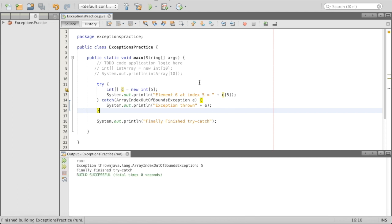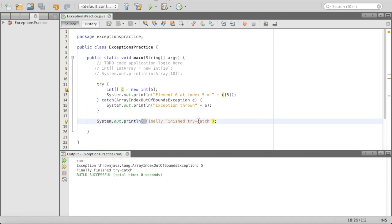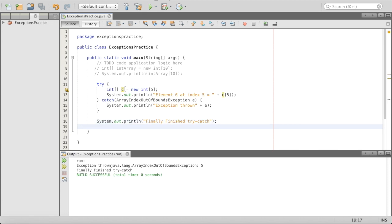Let's run it. We tried to access the sixth element but it didn't exist, so we have this exception — ArrayIndexOutOfBoundsException: 5 — and instead of completely erroring and abnormally closing the program, we just printed out the message. And then we have 'finally finished try catch' because it went through the catch, dealt with its problems, and came back to our main function.